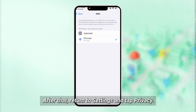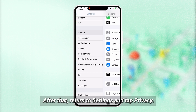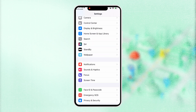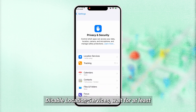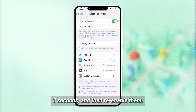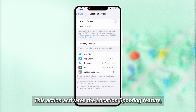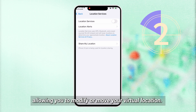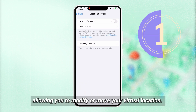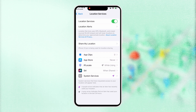After that, return to settings and tap Privacy. Disable location services, wait for at least 3 seconds, and then re-enable them. This action activates the location spoofing feature, allowing you to modify or move your virtual location.